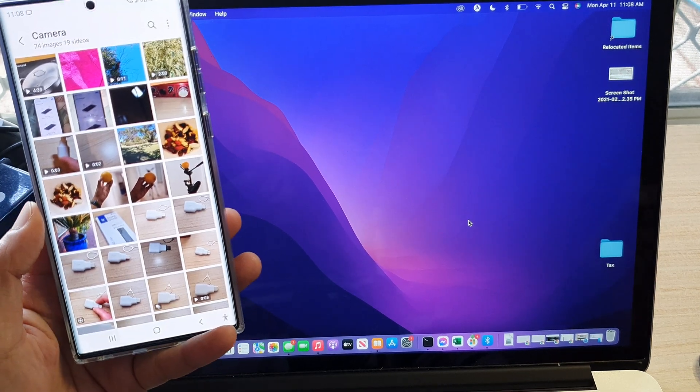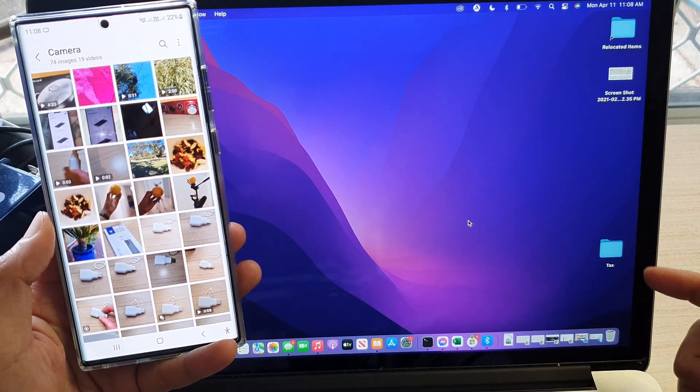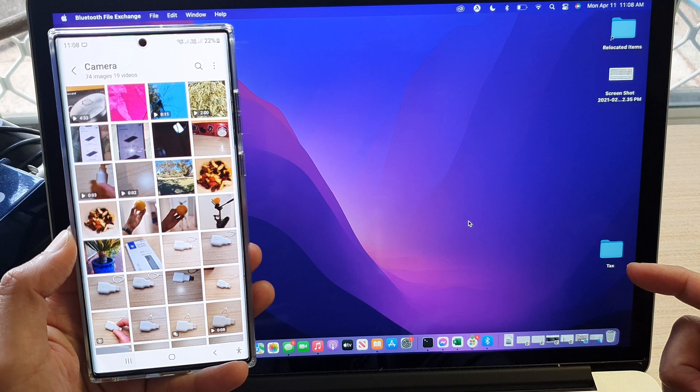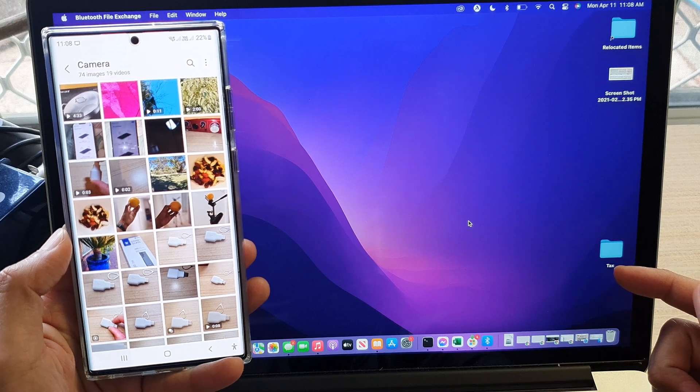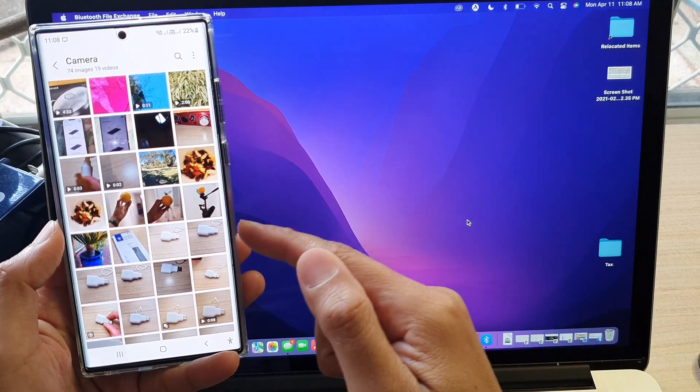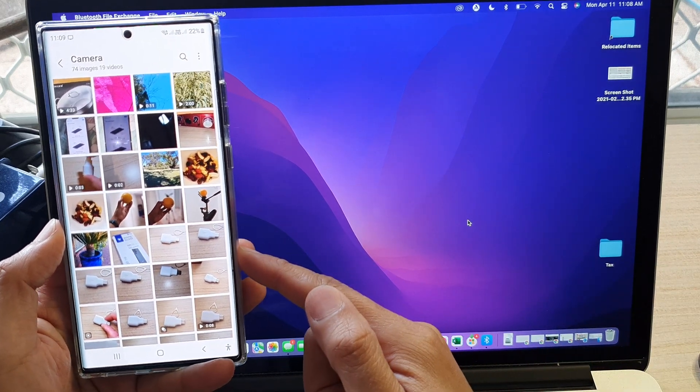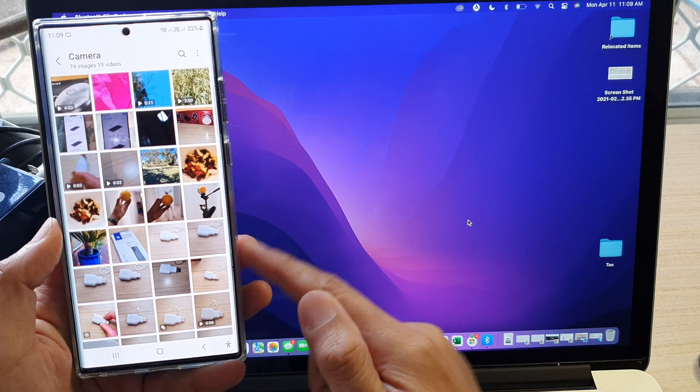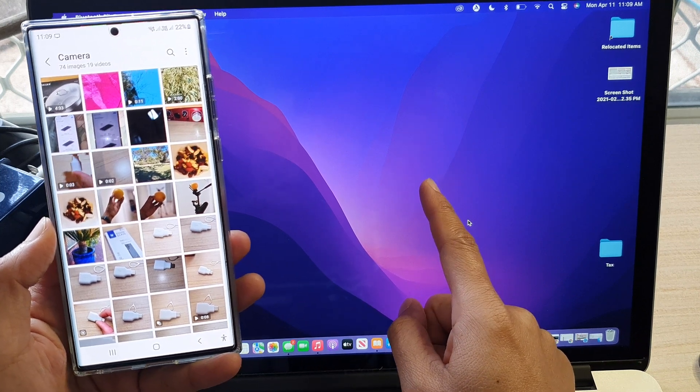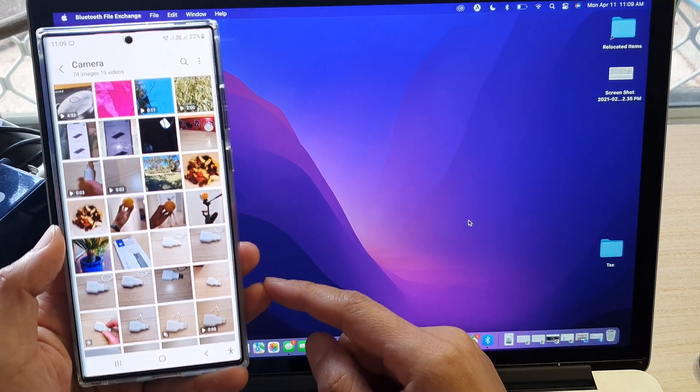Hey guys, in this video, we're going to take a look at how you can transfer files, videos, or pictures between your Samsung Galaxy S22 series and your MacBook or iMac via Bluetooth.